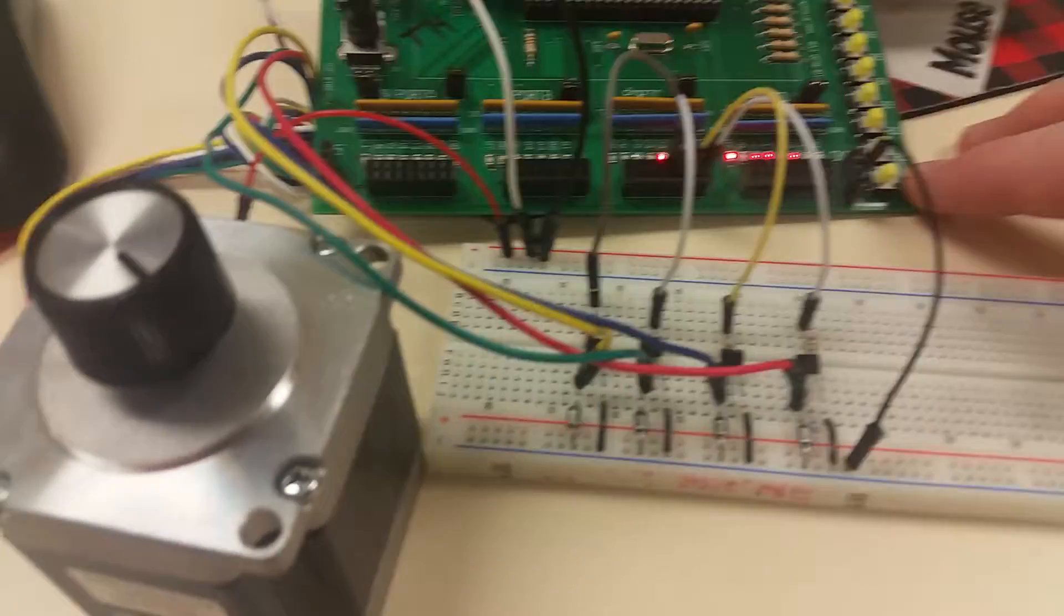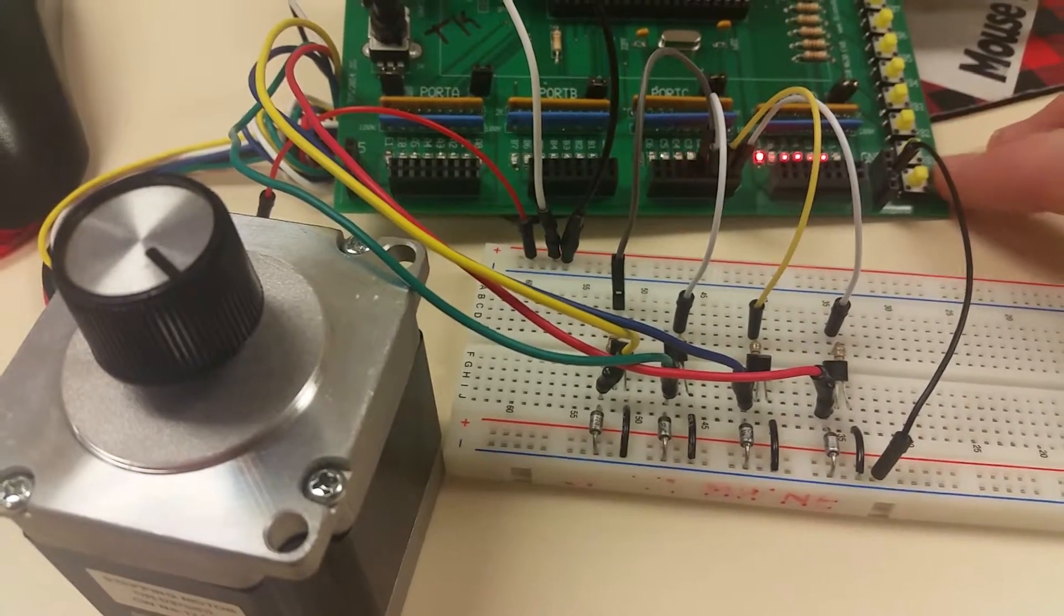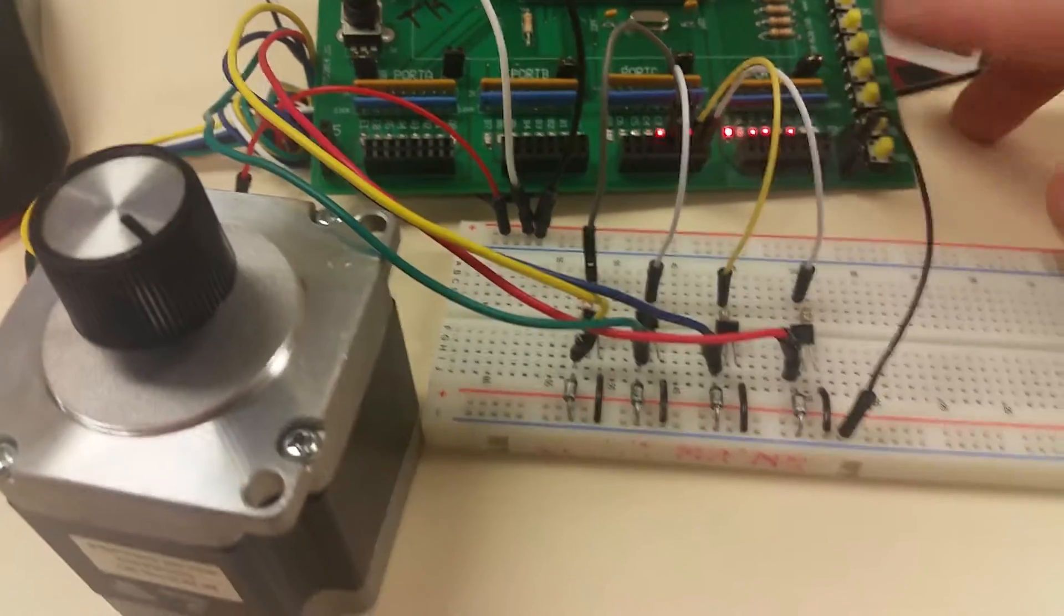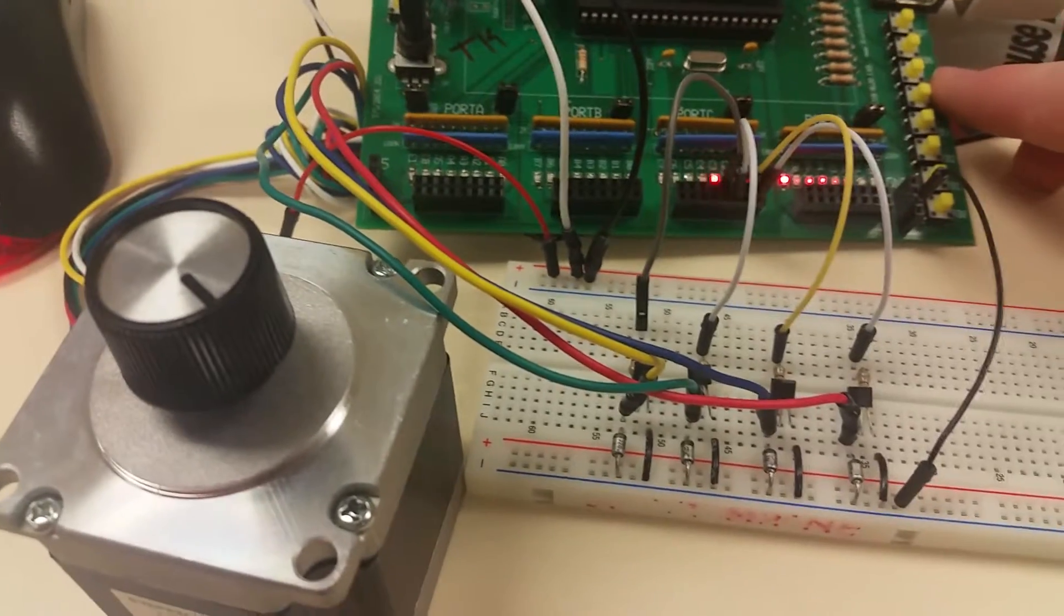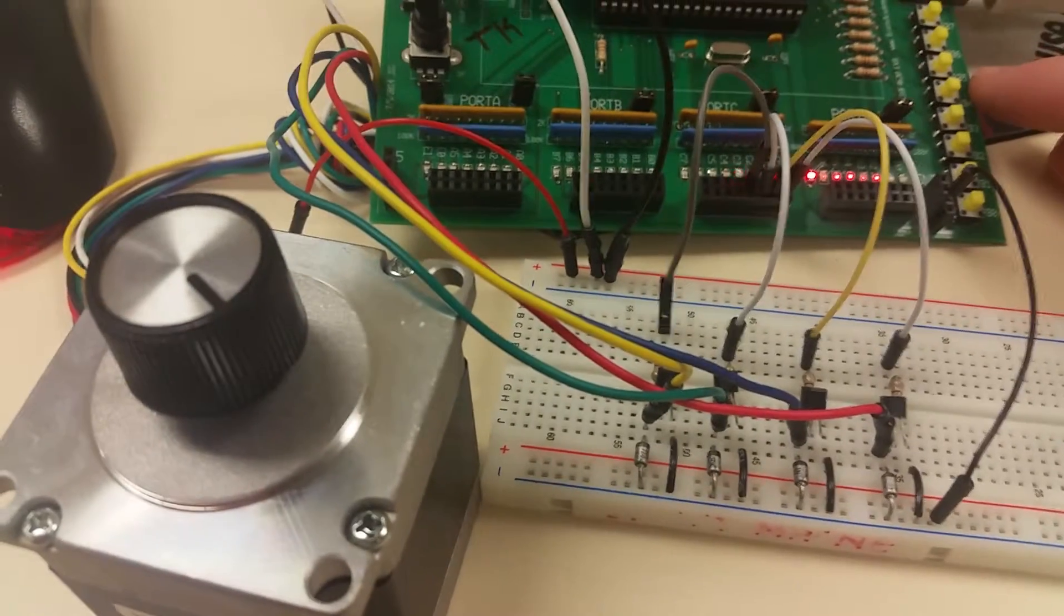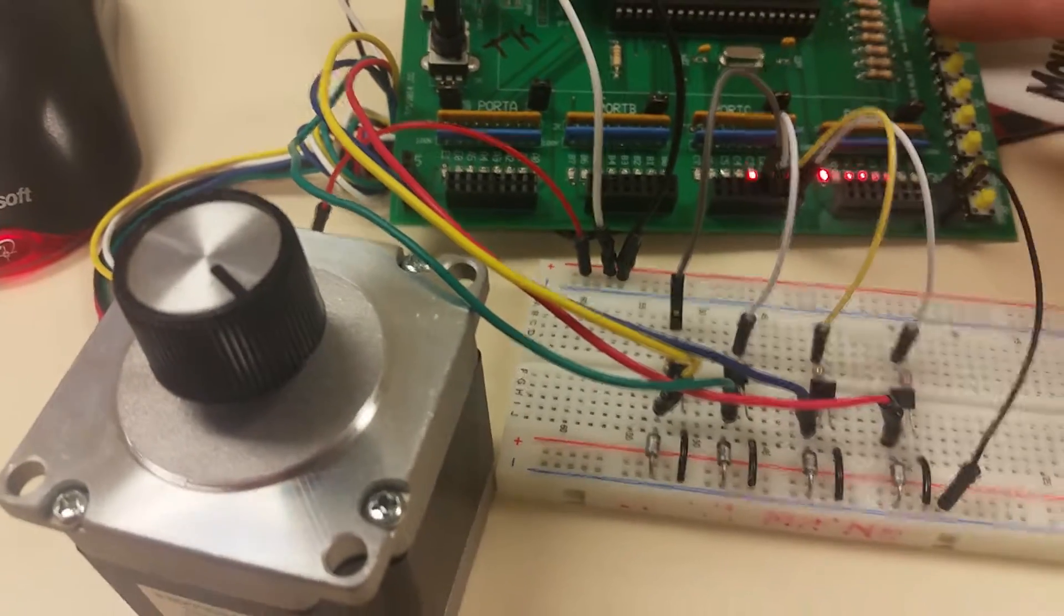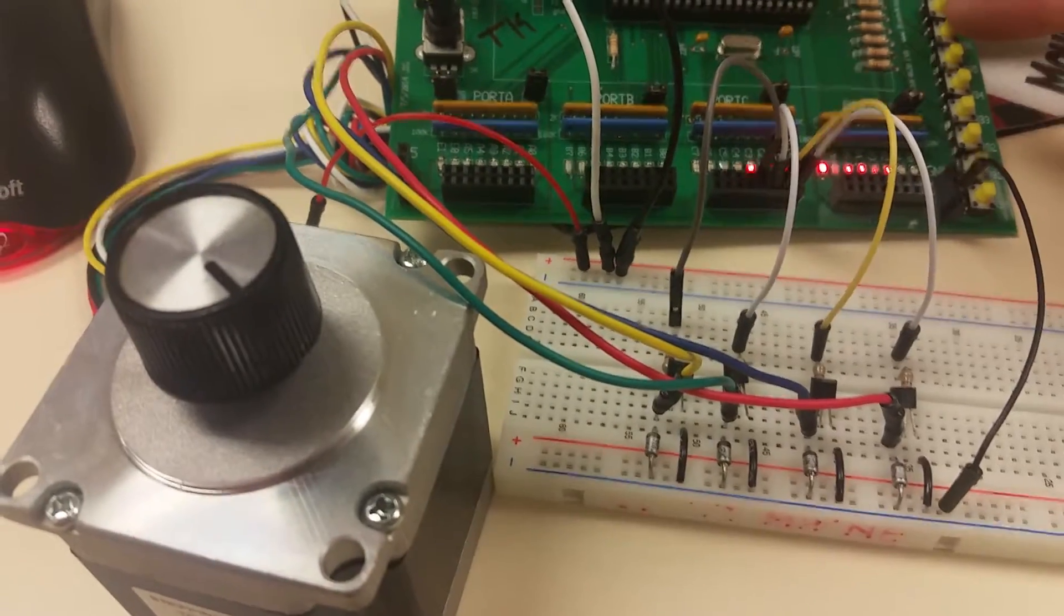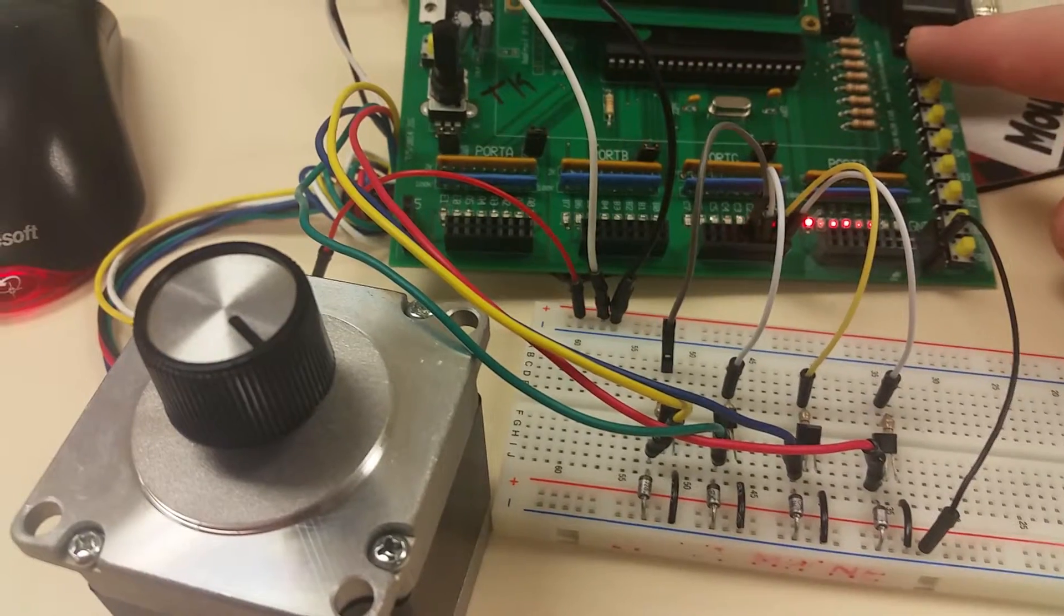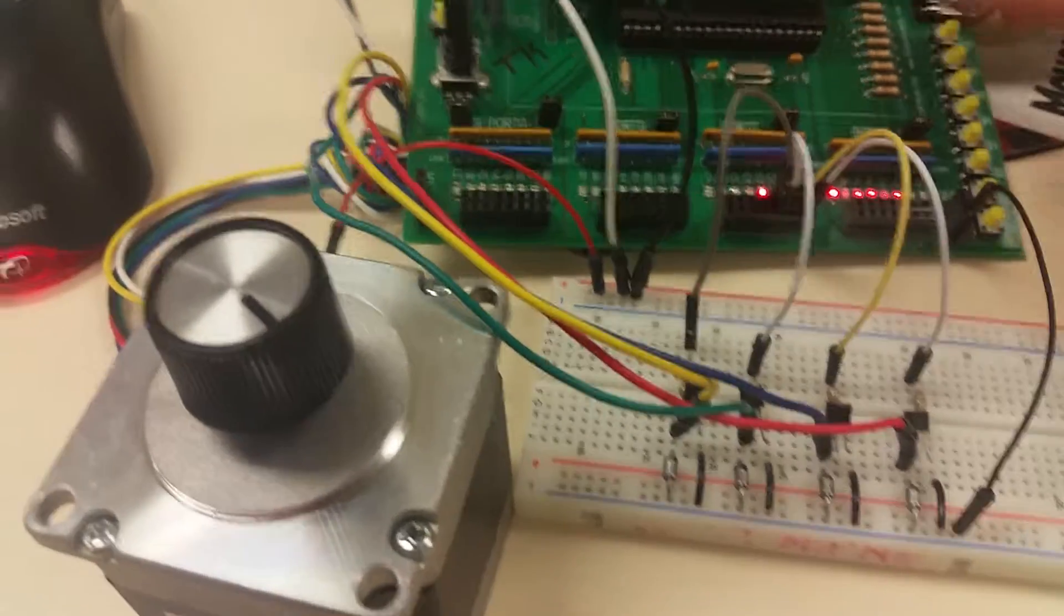It halves the speed every time, so about 26, 52, all the way up to RB5 which is about 410 milliseconds per step. RB6 will change the direction and RB7 will stop it.